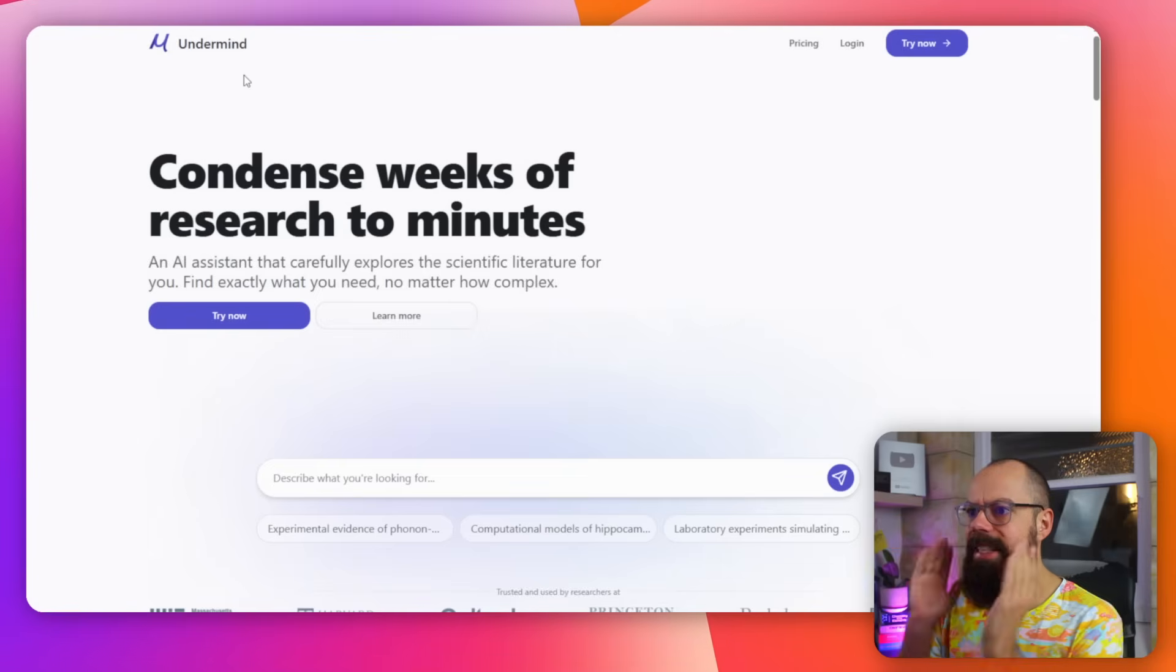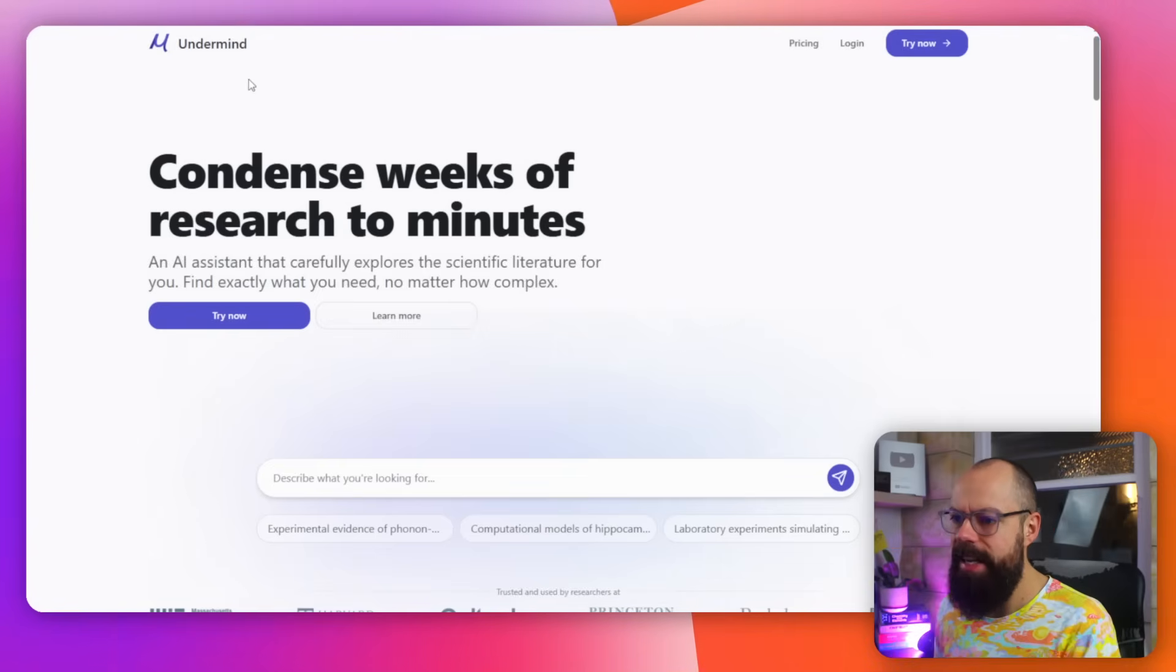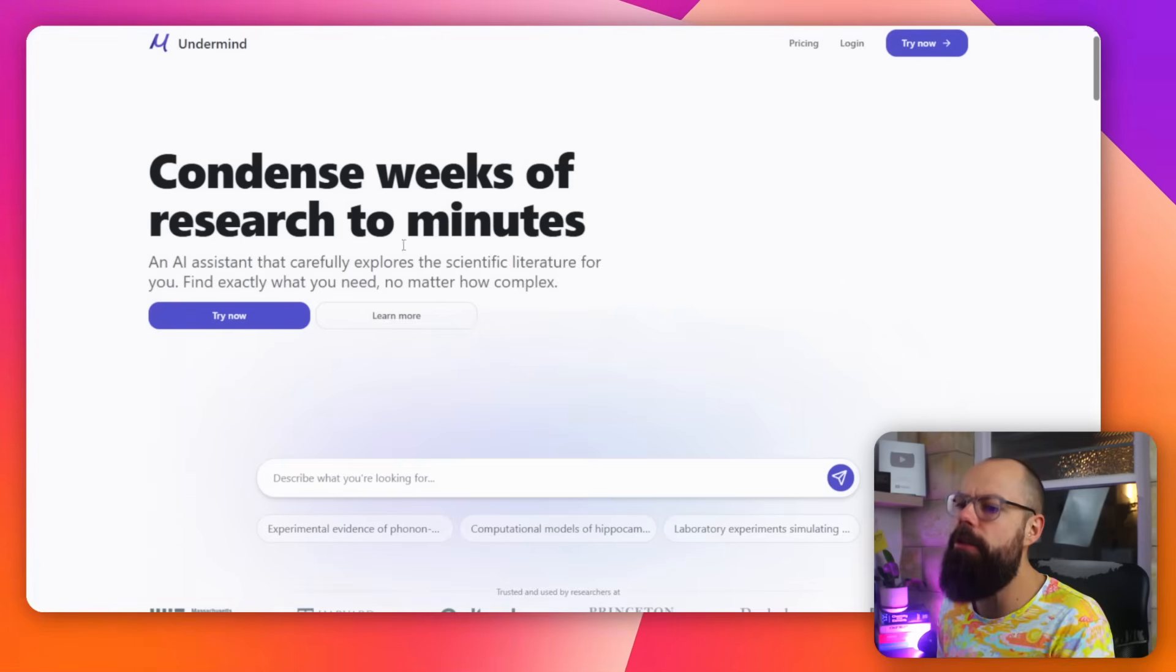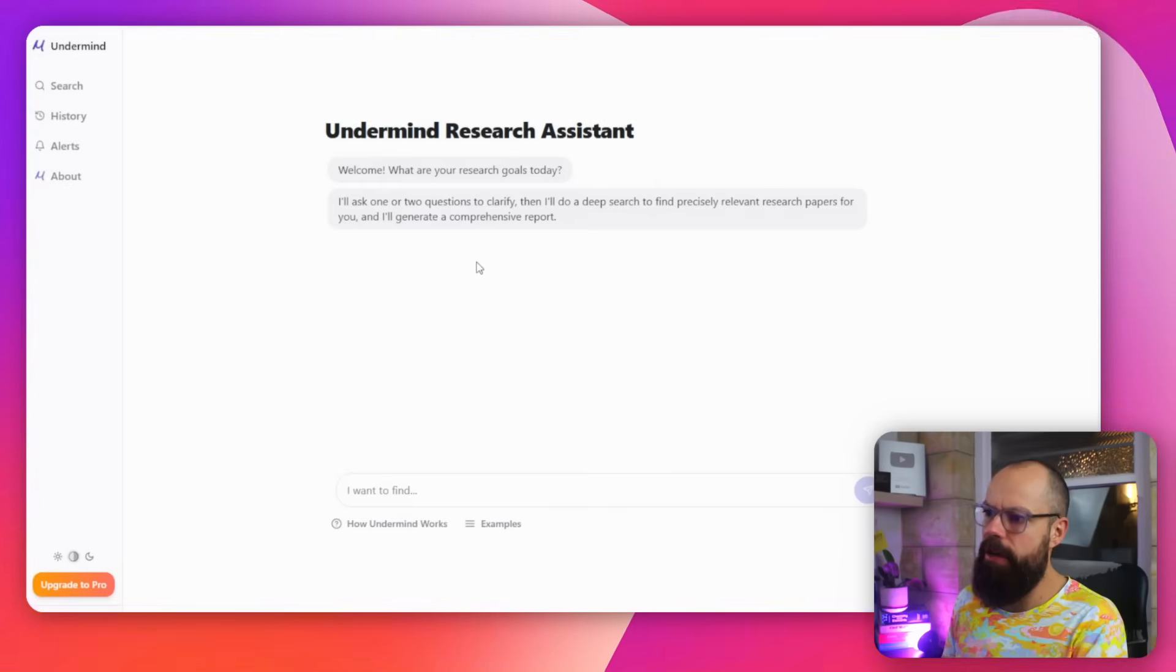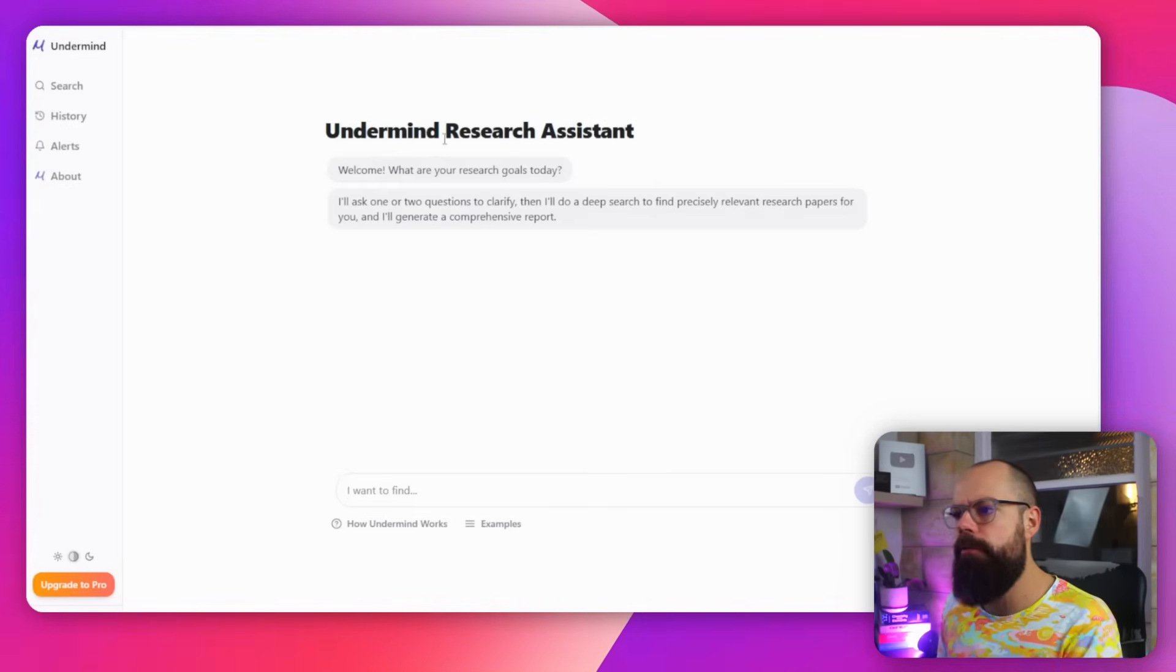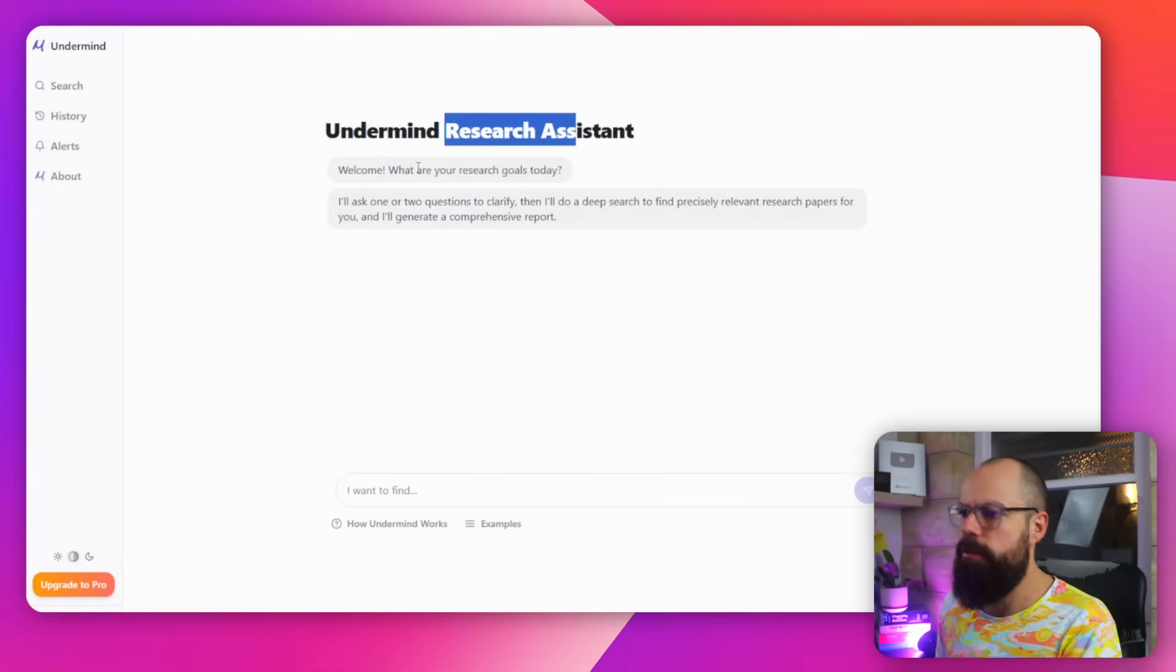Another tool that you should know about is Undermind. Condense weeks of research into minutes. Don't we like that, everyone? But when you log in, this is what it looks like. So Undermind research assistant. Welcome. What are your research goals today?